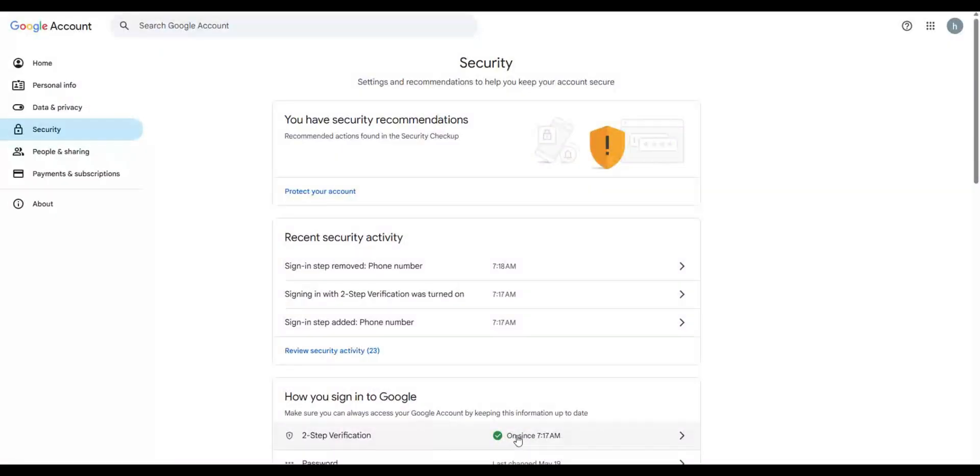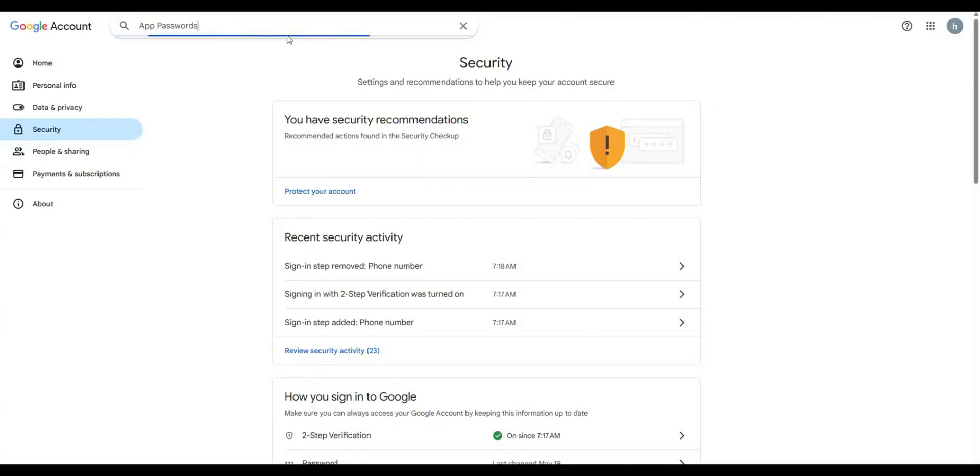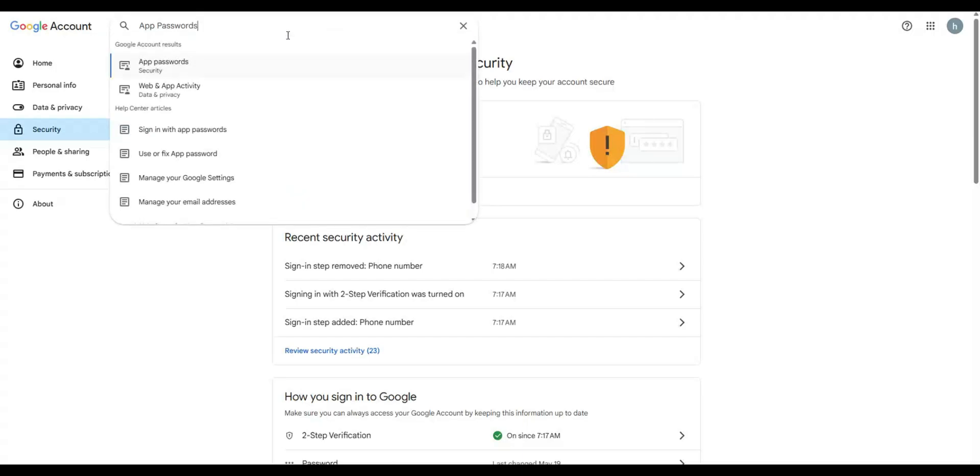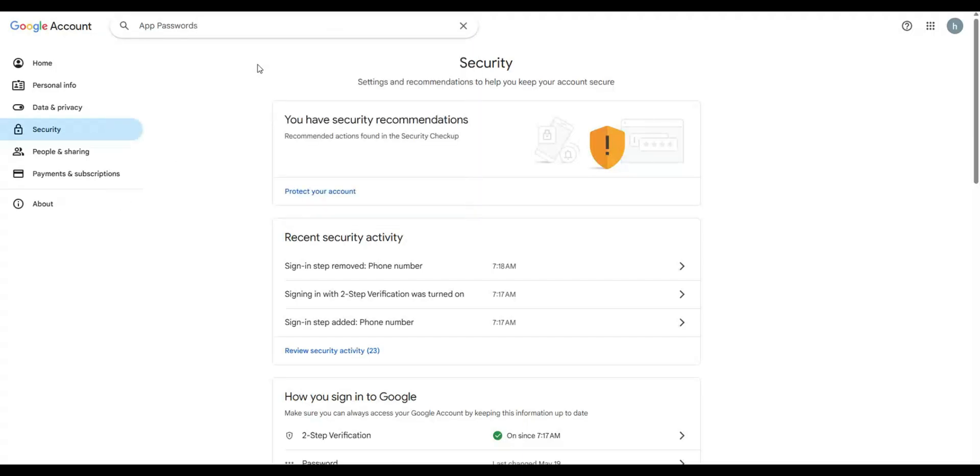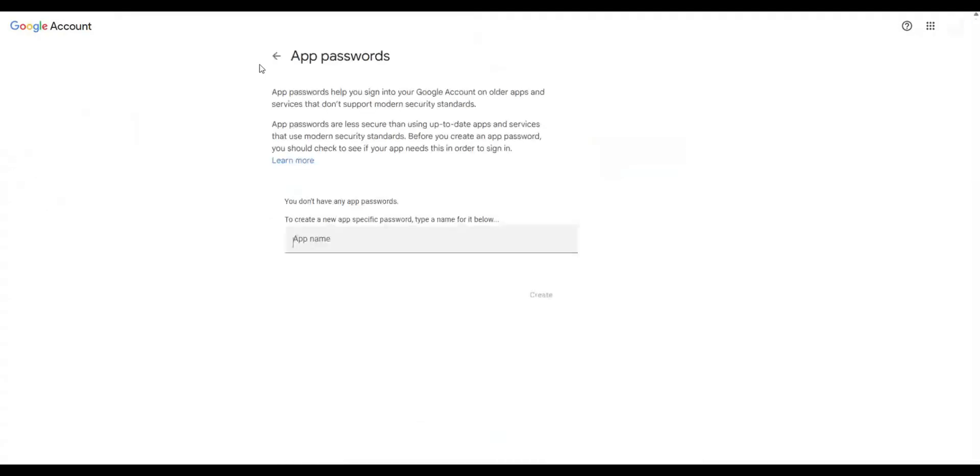After enabling two-step verification, search for app passwords in security settings. Create a new app password specifically for Rust Desk.